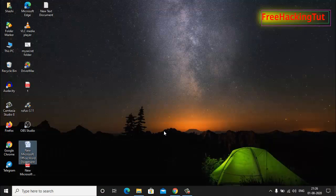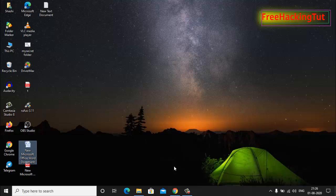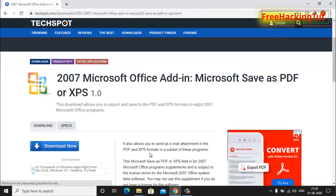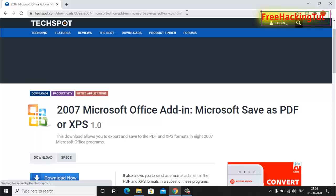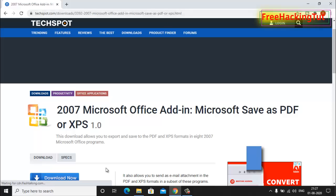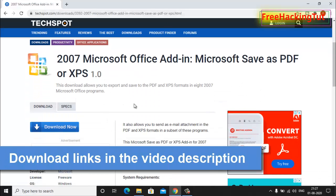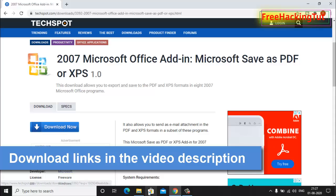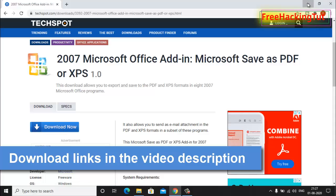To do this, go to any web browser, go to this website and download this software. After you have downloaded this software, install it.